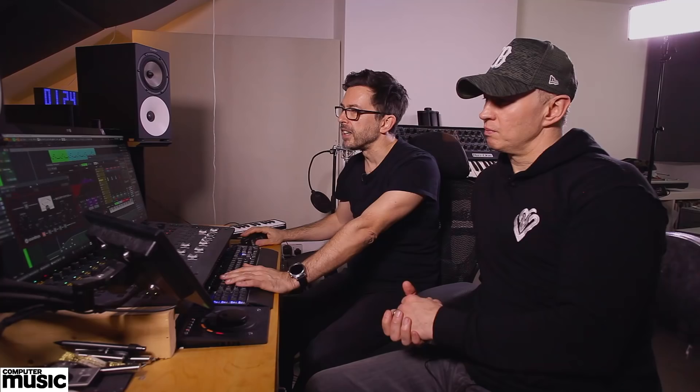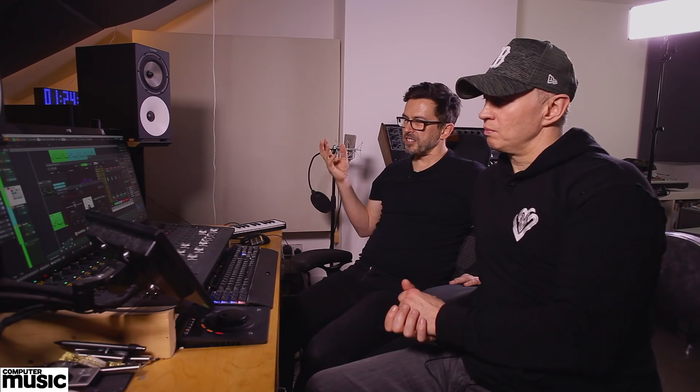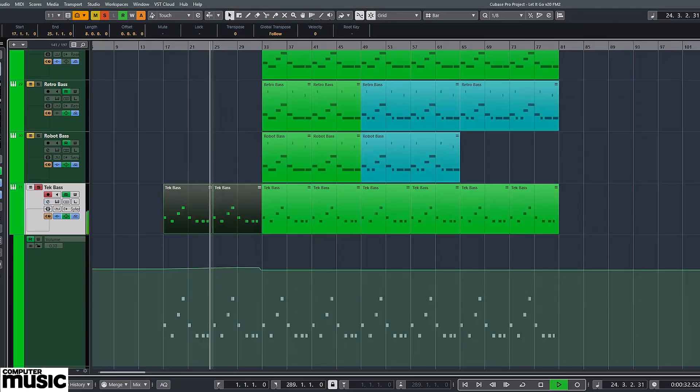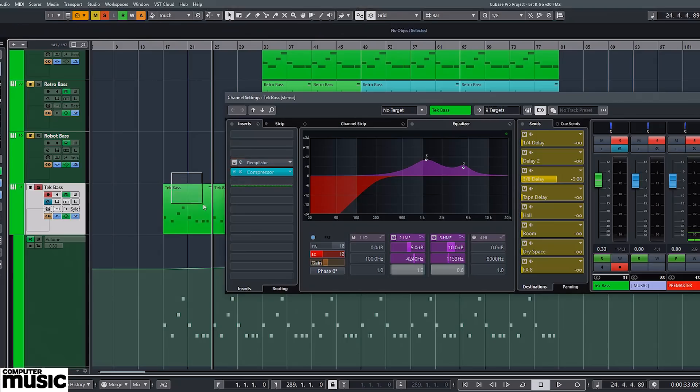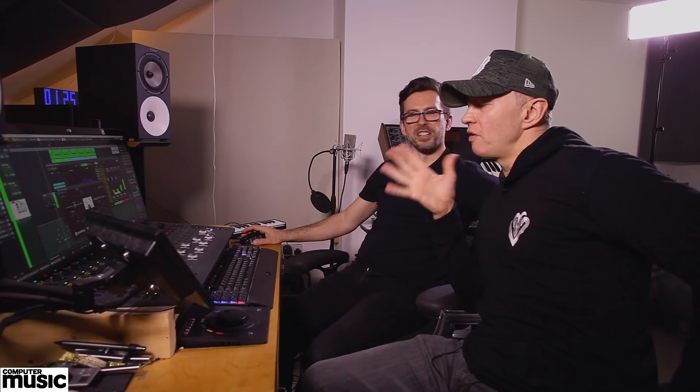We've got another Sylenth patch here with Decapitator on it, which is a really nice distortion plugin we use quite a lot. It's quite versatile — you can do subtle saturation ranging all the way up to total annihilation of your signal, so it features quite regularly for us. Comparing it with the Decapitator off and on, it's very subtle, but it just makes the sound a little bit fuller with a bit more bite on the top end.